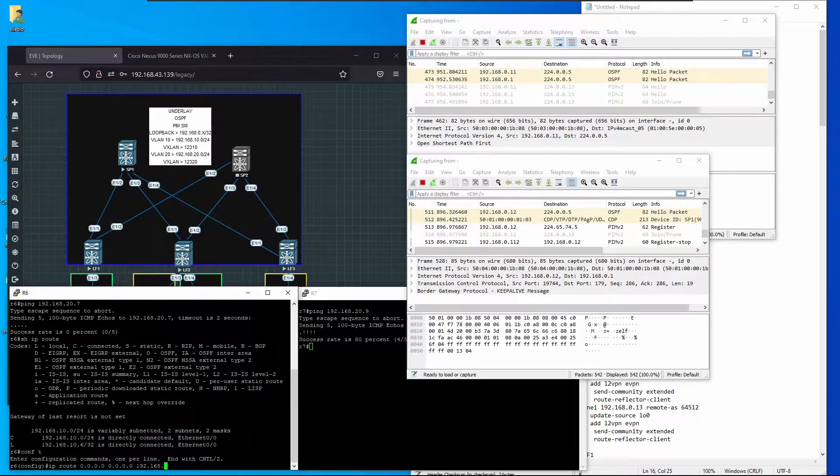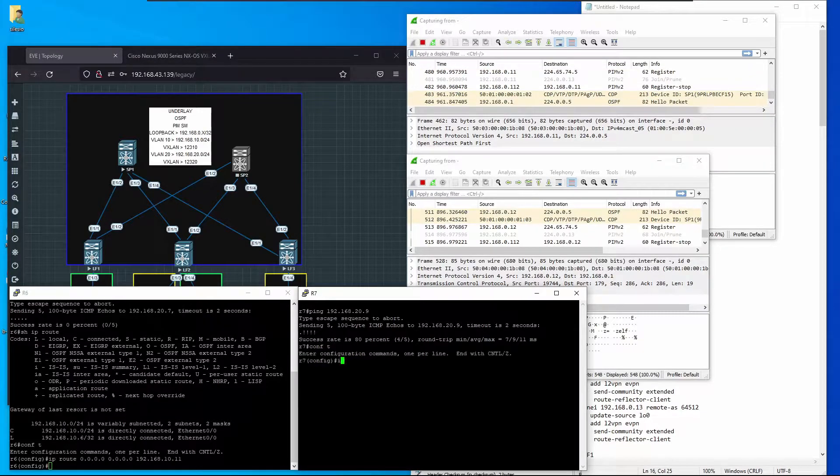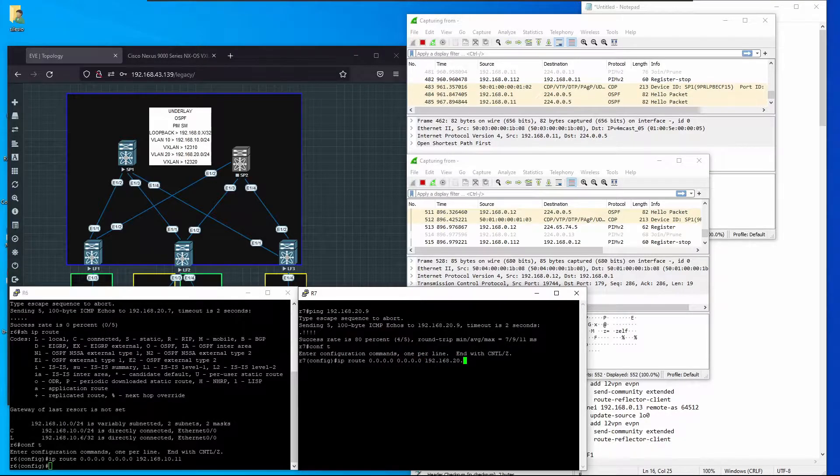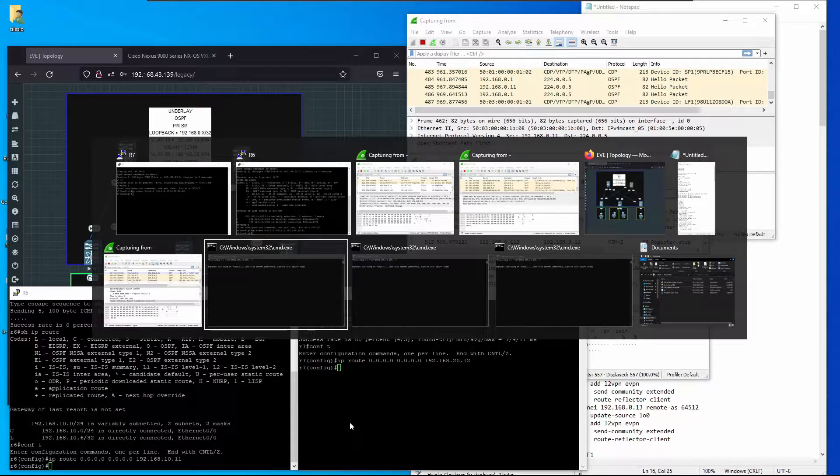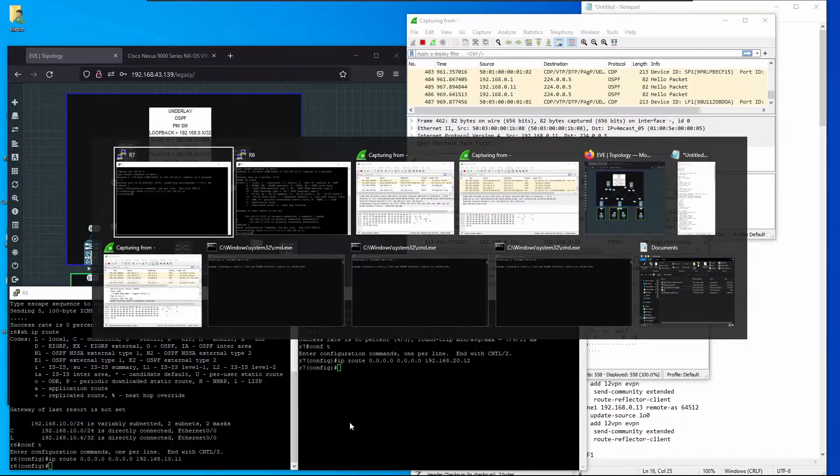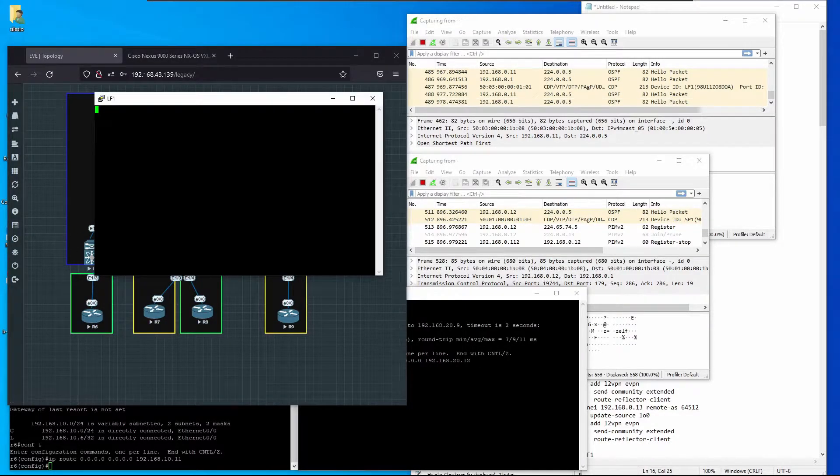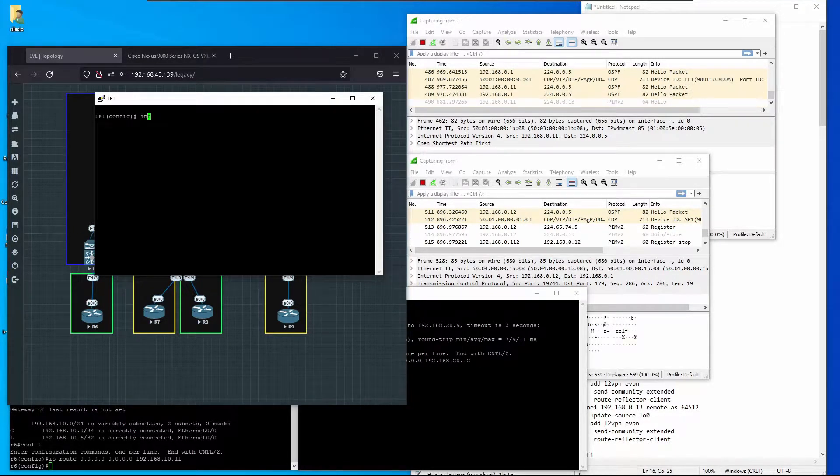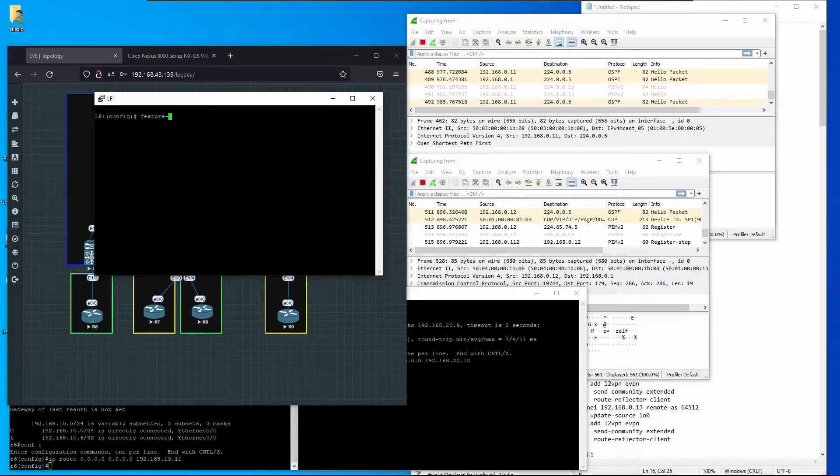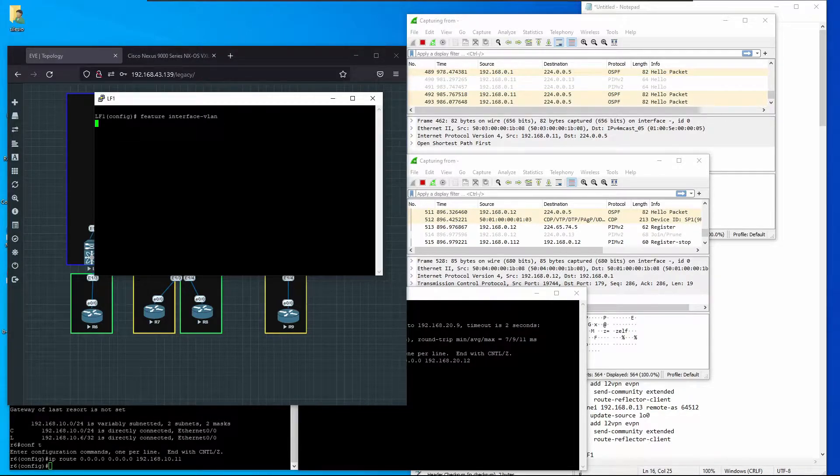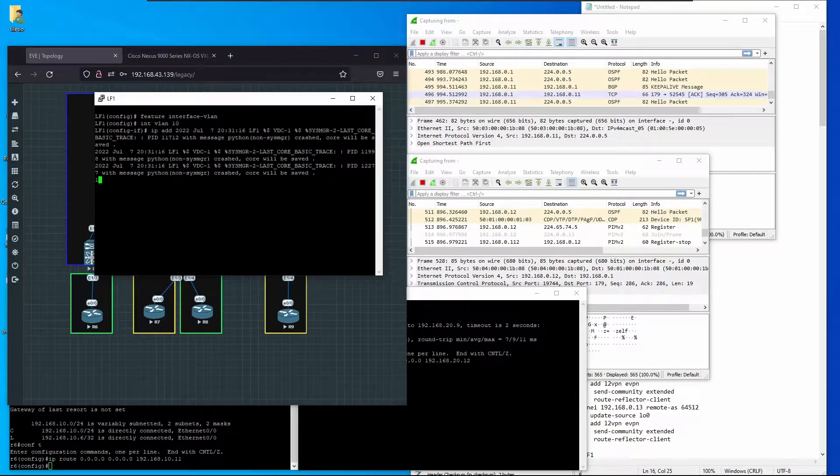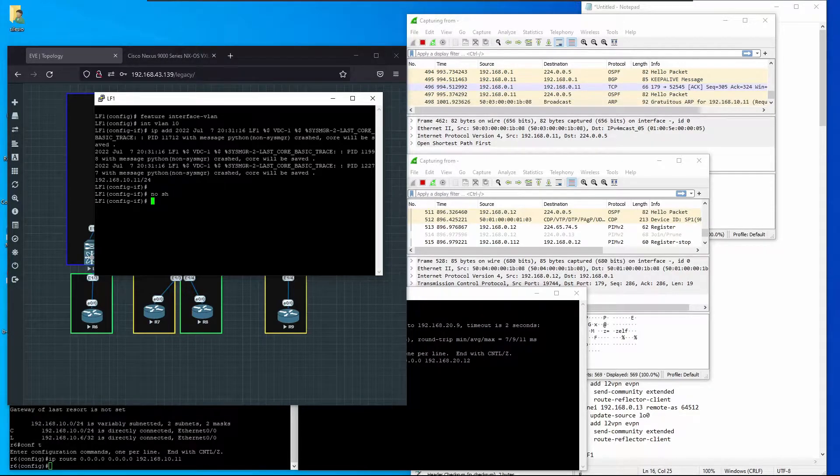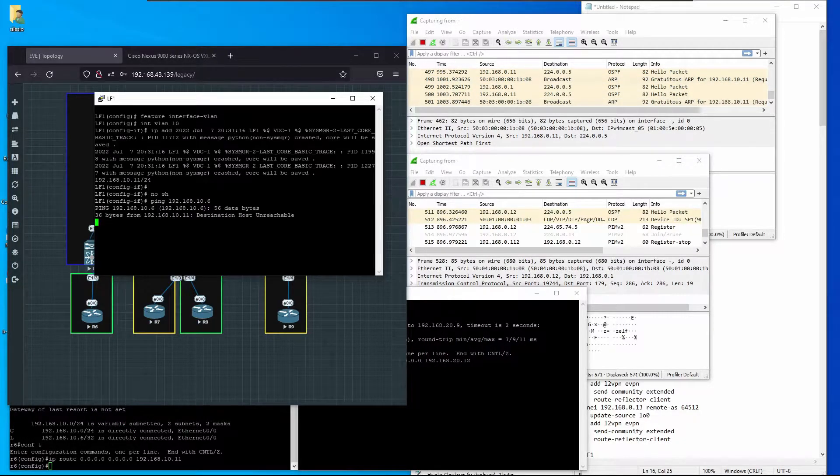On R6 it's going to be 192.168.10.11, and on R7 it's going to be 192.168.20.12. We have to enable the feature interface VLAN on Leaf 1, then add VLAN 10 with IP 192.168.10.11/24 no shutdown. I should be able to reach 192.168.10.6 now, and I can.